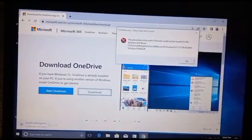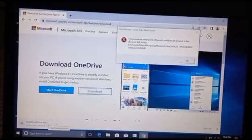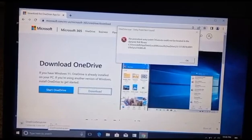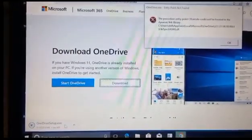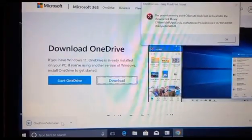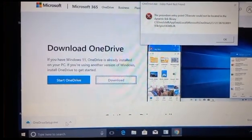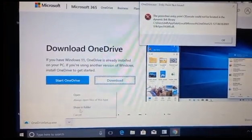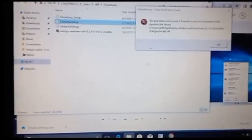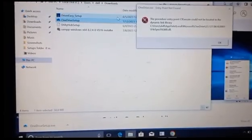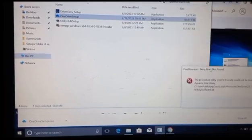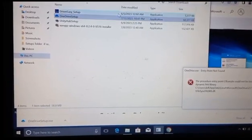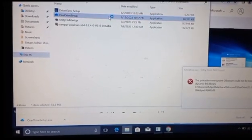You can see viewers that the download of the OneDrive setup has started. Viewers, you can see that the OneDrive setup has been downloaded. Now I will click on the small arrow icon and then click on Show in Folder, and then I will double-click on the OneDrive setup to install OneDrive.